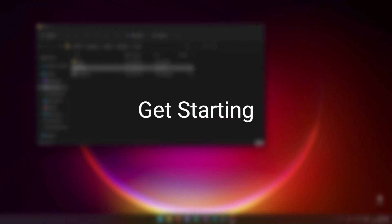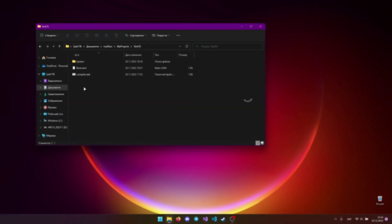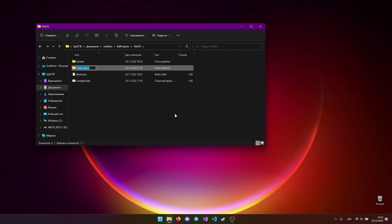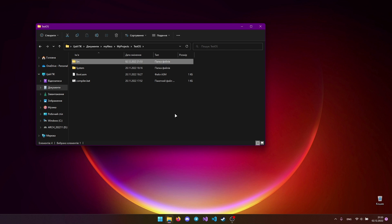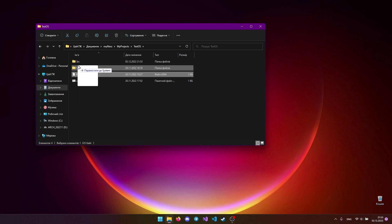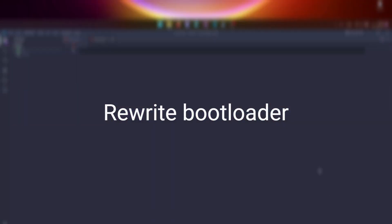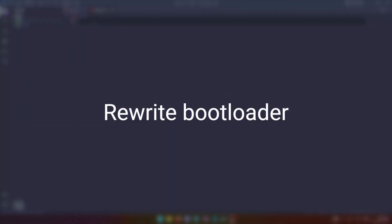Let's create a folder for our source. We need to rewrite our bootloader.